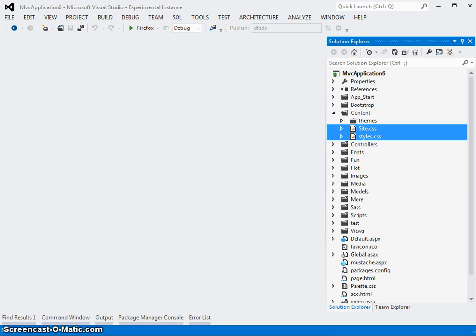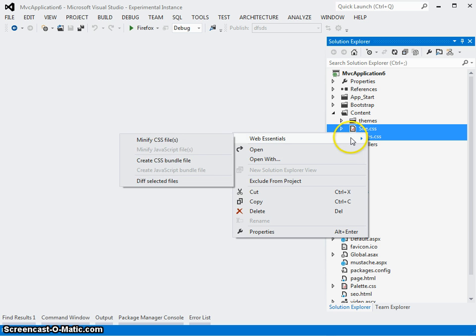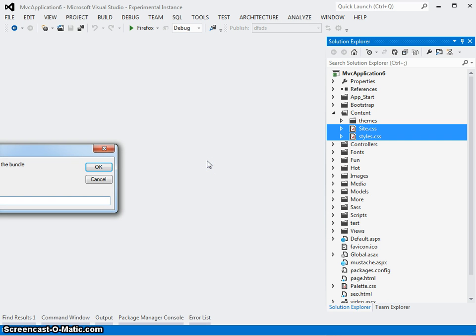Now this can all be done through the tooling in a very simple way. Let's say I have two CSS files and I want to bundle them up and have that bundle minified so it's easy to serve in a highly optimized way to the browsers. I simply select the CSS files or folders that I want to minify and bundle, right-click, and say create CSS bundle file. I'll give it a name - let's call this layout.